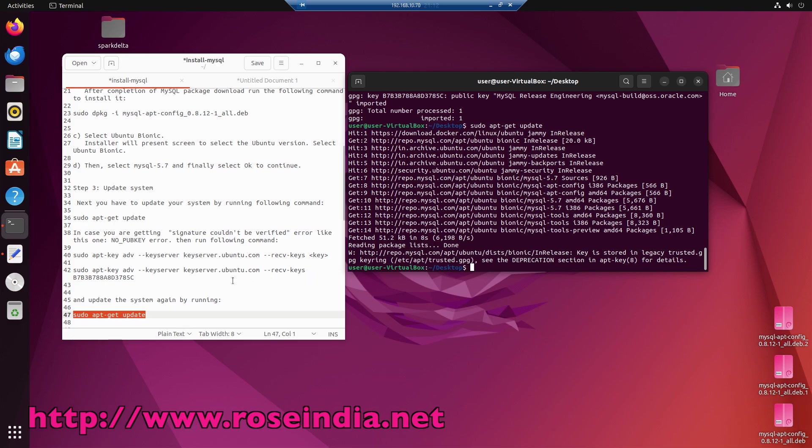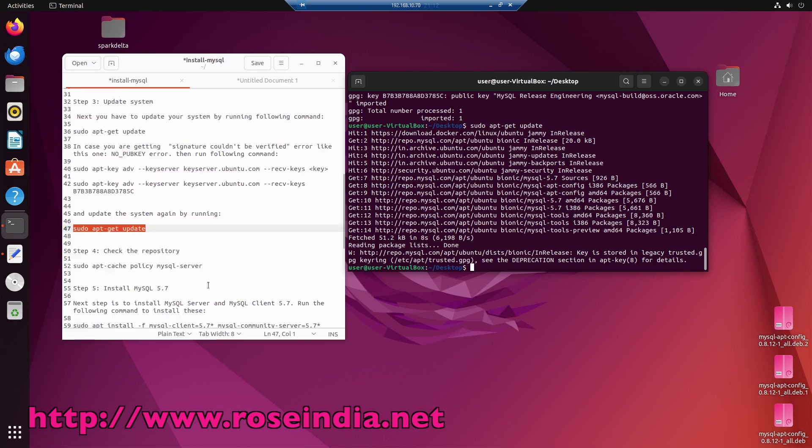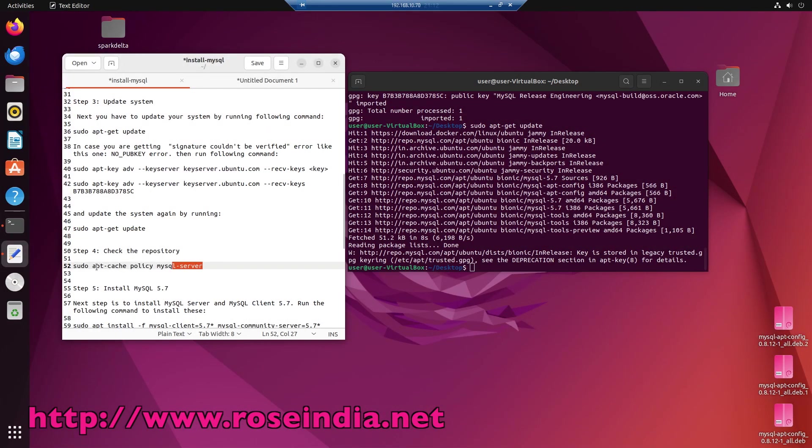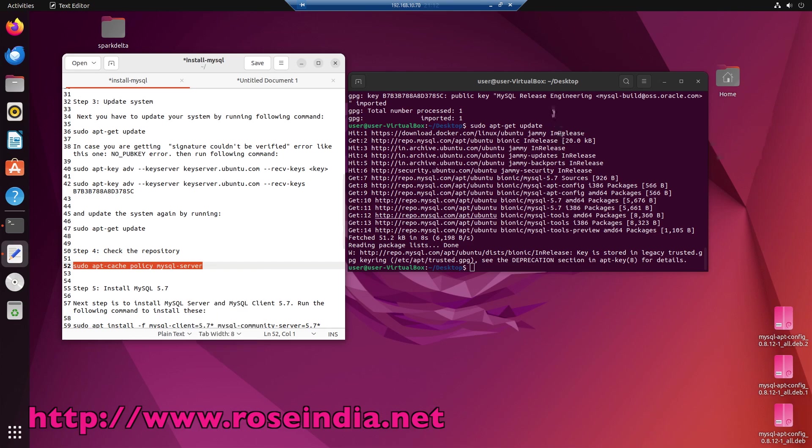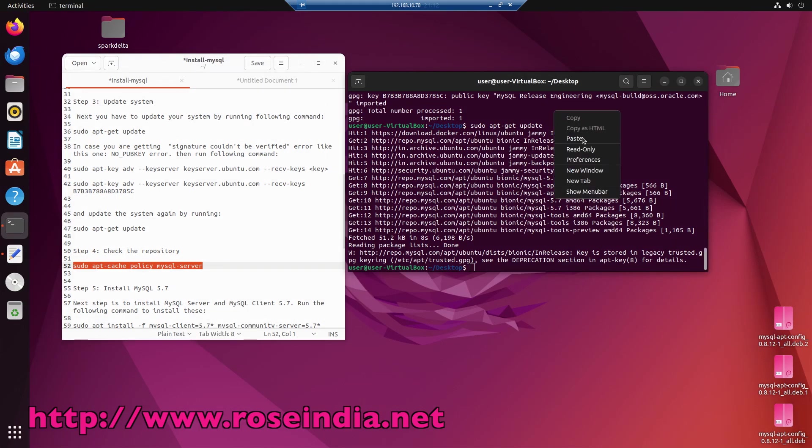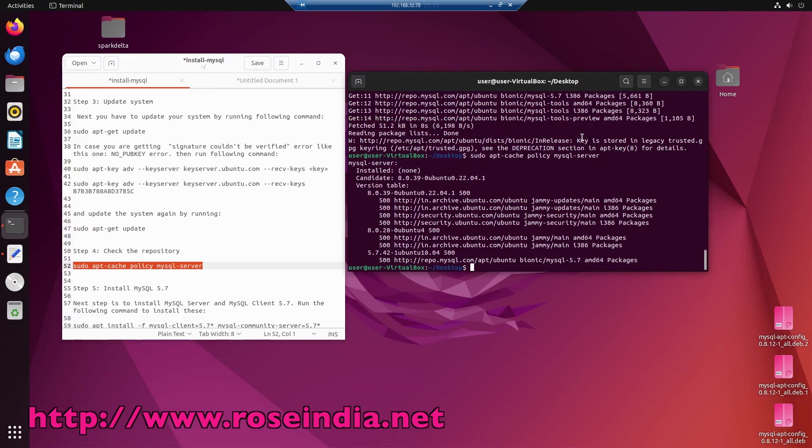This time it worked. Next, we have to set the APT policy to mysql-server so that it installs MySQL from the MySQL website.